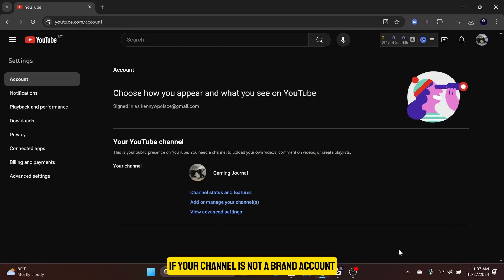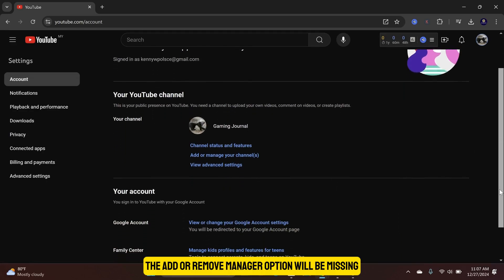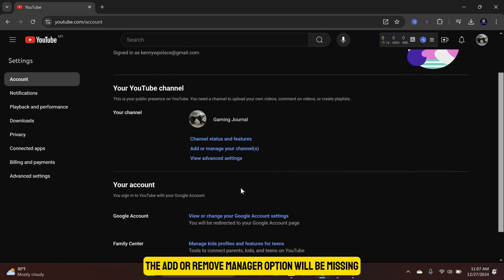If your channel is not a brand account, the Add or Remove Manager option will be missing.